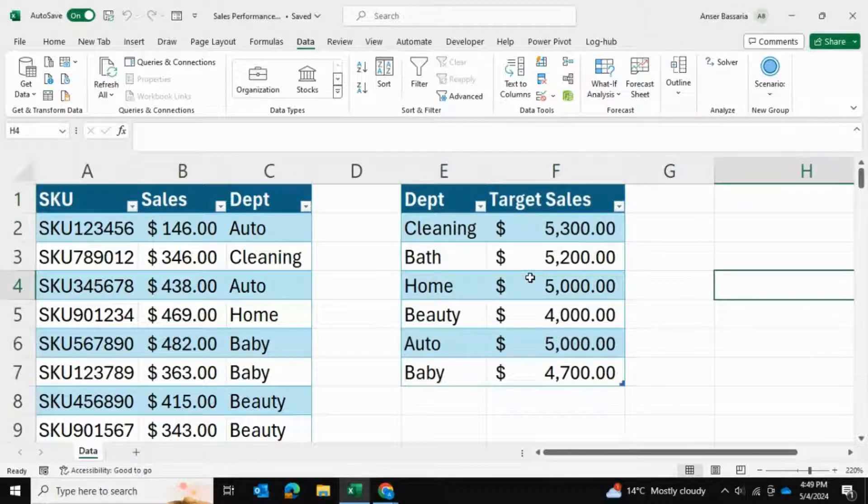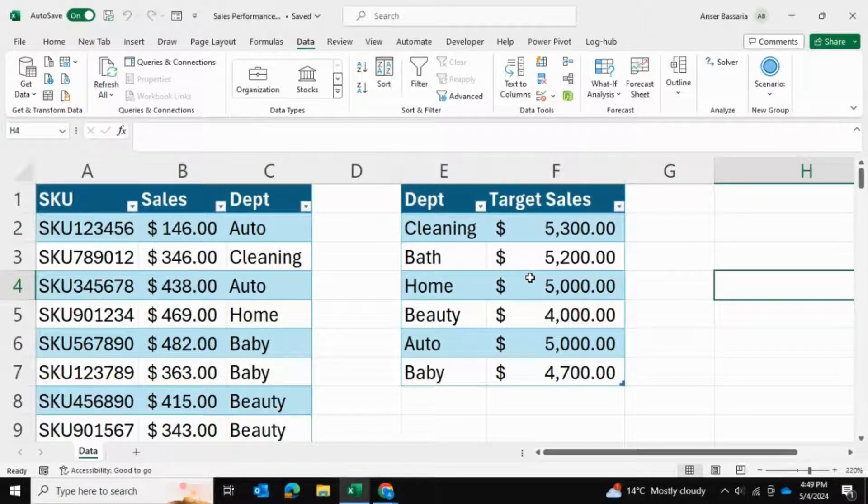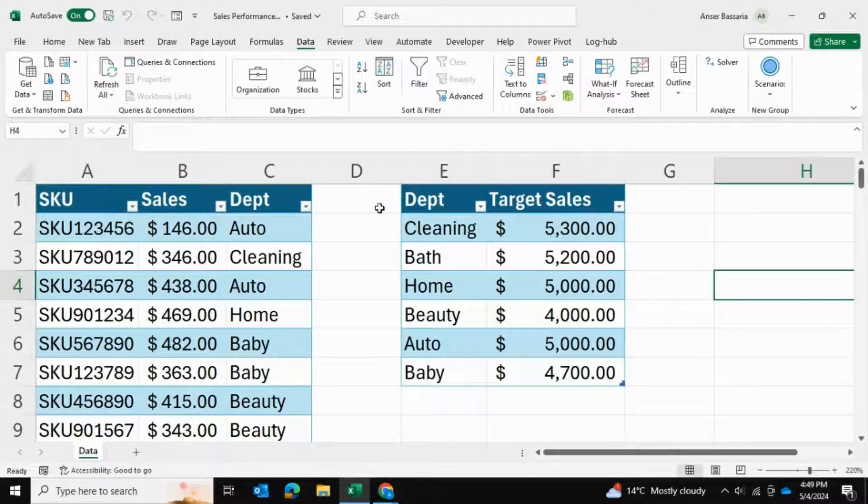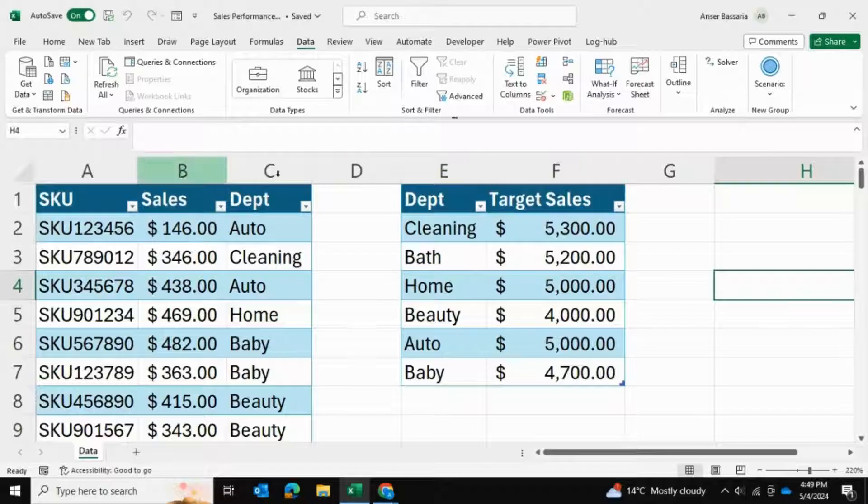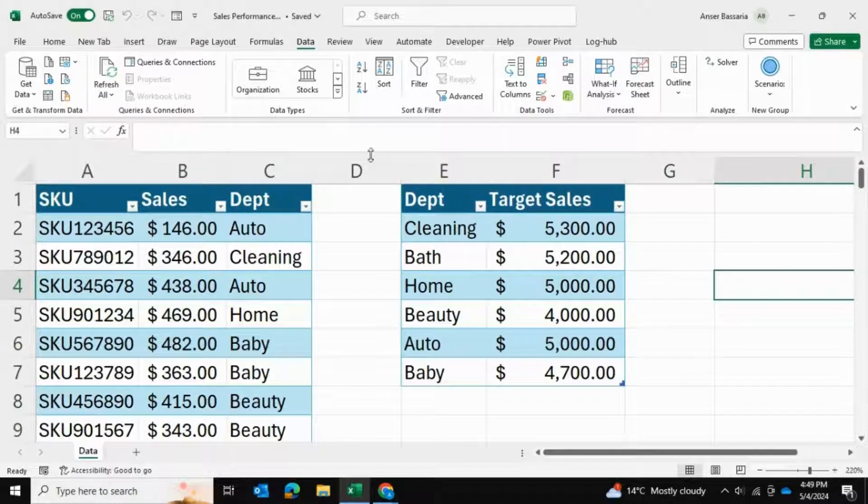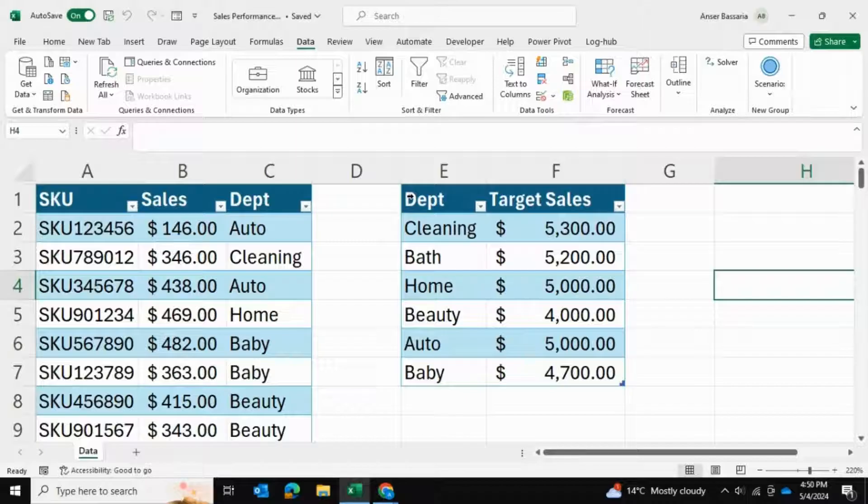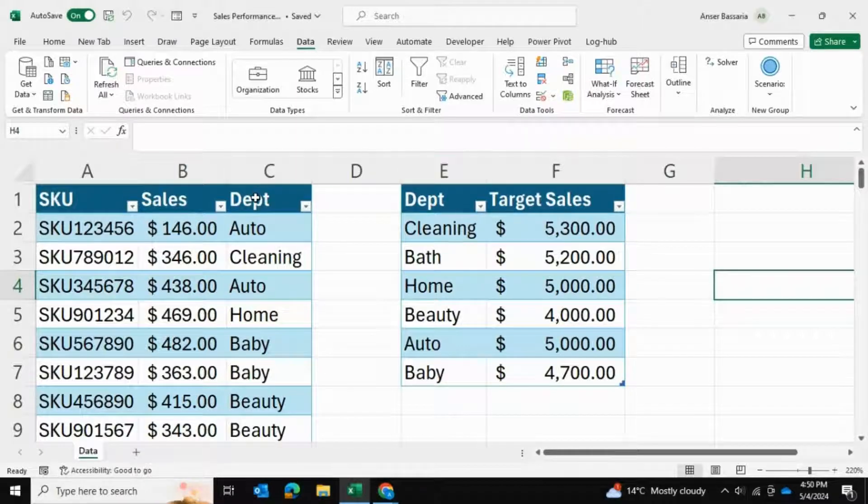What I'd like to do is create a pivot table so I can see the actual versus target sales during this period. I need to establish a relationship between these two tables and then connect them using that relationship.